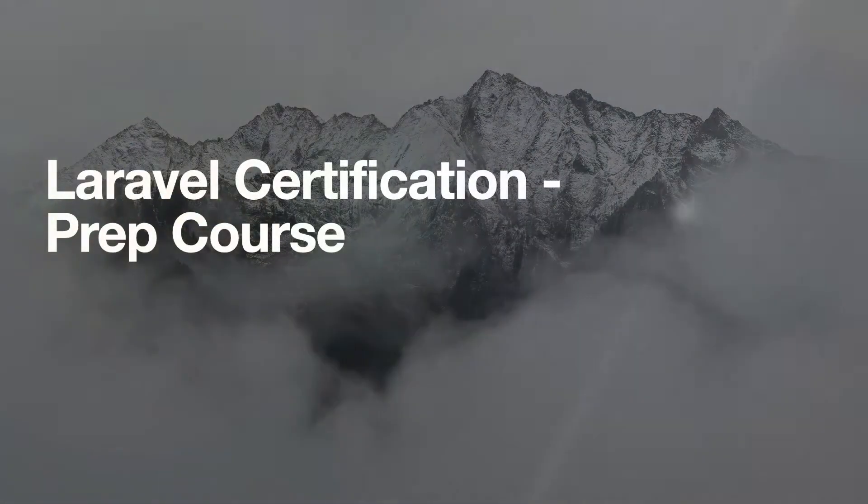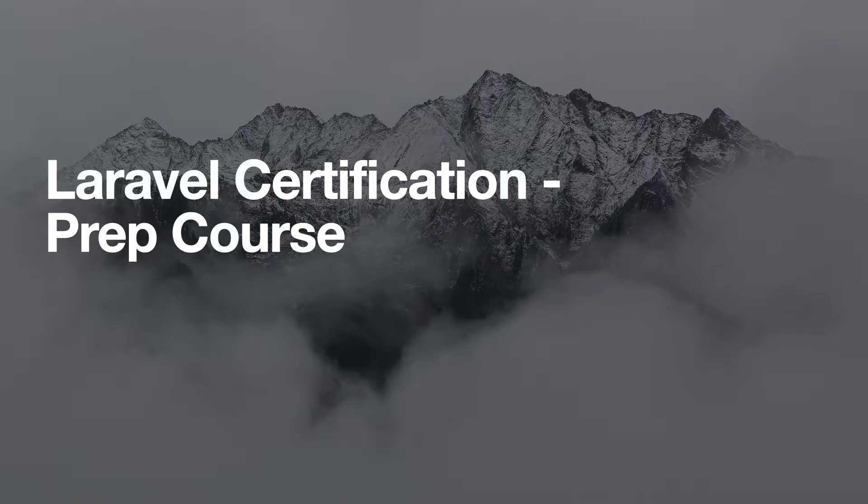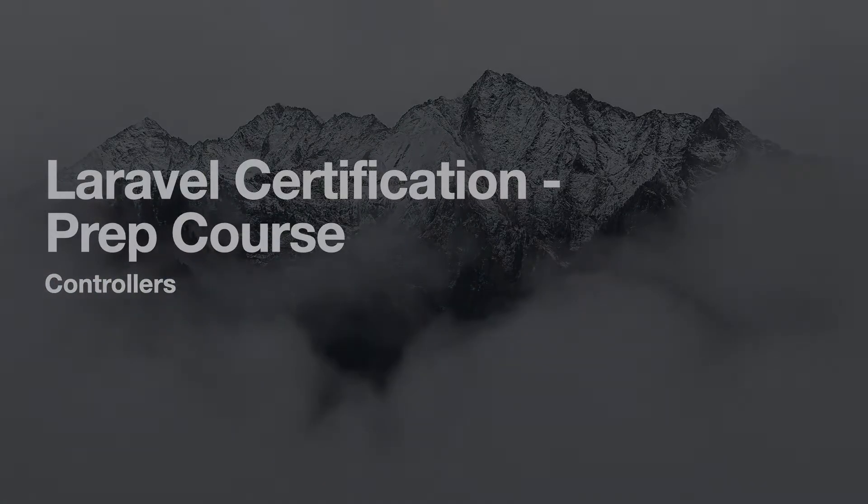Hello and welcome everybody. Today we'll be going over a lot in depth to prepare ourselves for the certification exam. And in this video we'll be discussing controllers.